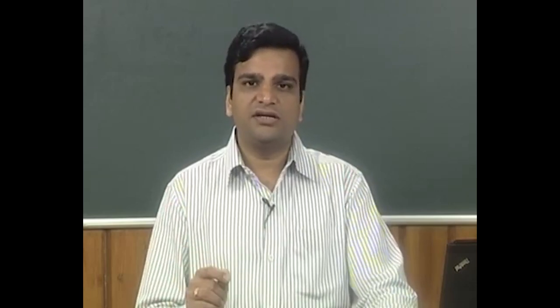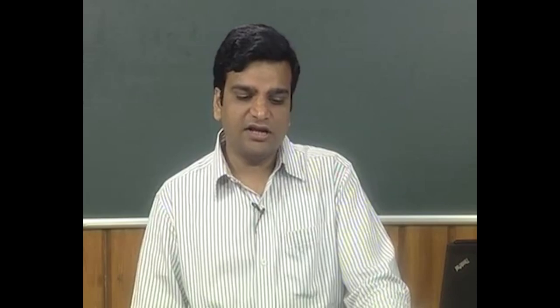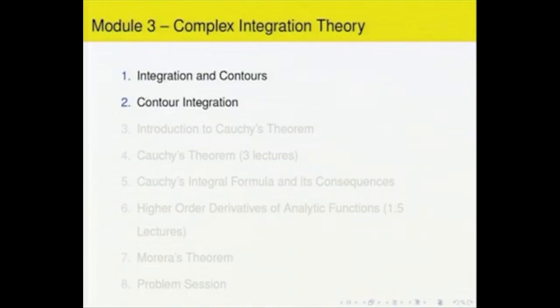After introducing complex functions and the concepts of limits, continuity, and differentiation, we introduce complex integration. It turns out that complex integration reveals many properties of analytic functions. We begin the complex integration theory with how to integrate a complex-valued function of a real variable, and then introduce contours in the complex plane — the gadgets on which we integrate complex functions — and define contour integration. We give properties of contour integration and then prove the complex version of the Fundamental Theorem of Calculus.